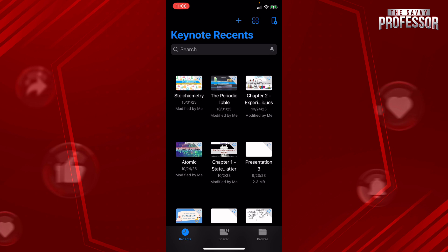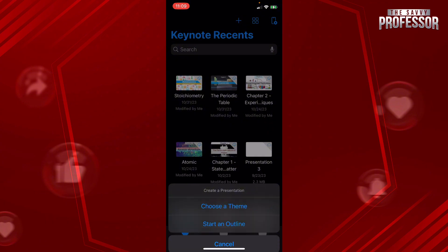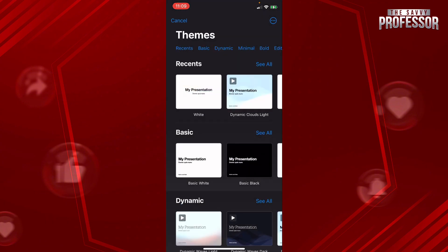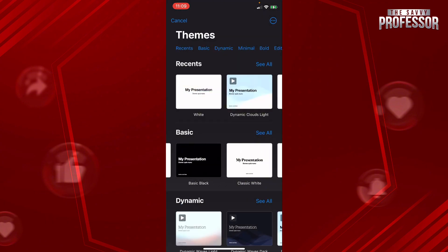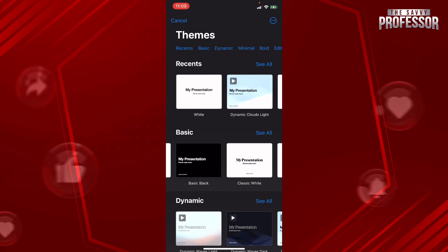To make a new Keynote presentation, all you need to do is to press on the plus icon on the top left hand side and then choose a theme. Choose whatever theme that you like to use for your presentation.